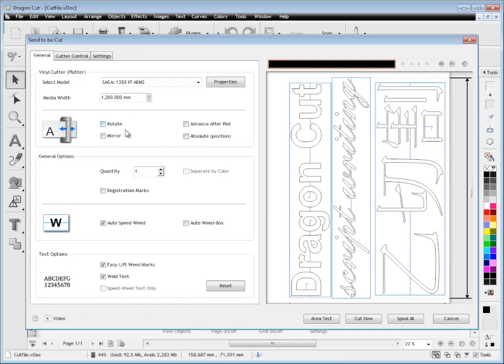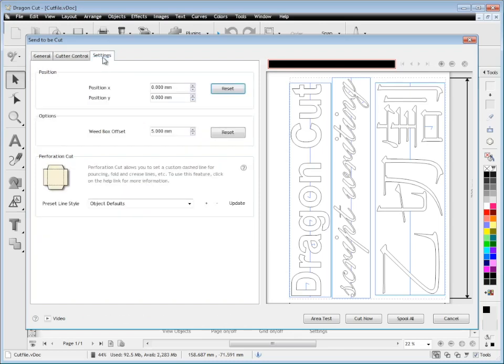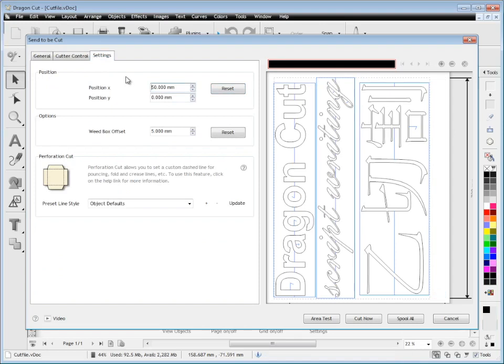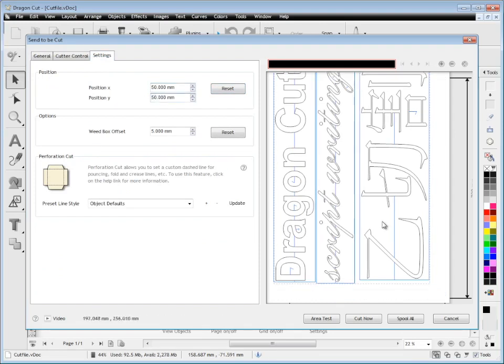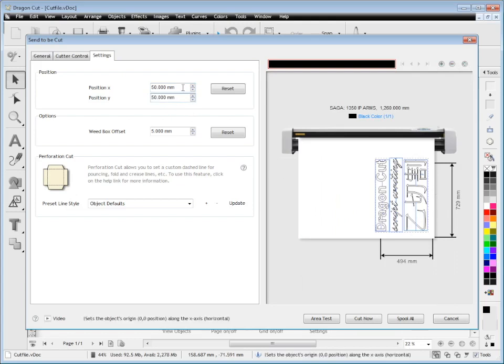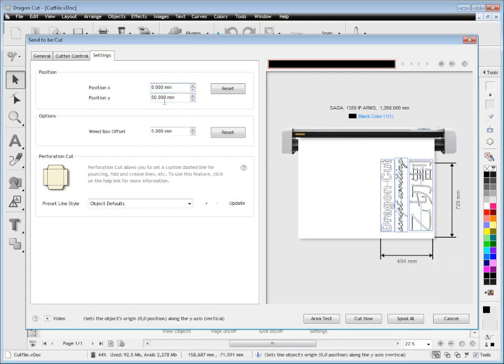These advanced settings up here give you options like positioning where you want your cut file. I might want to put it 50mm by 50mm out like that. I'll zoom out to show you—you can see the gap now. I can then reset that back to zero. I've got complete control of where I want to cut my particular cut file.